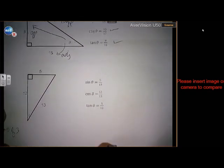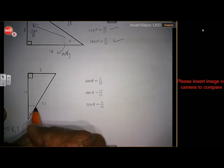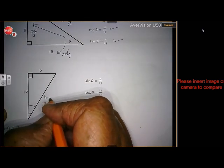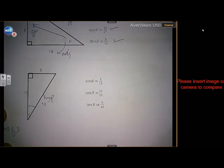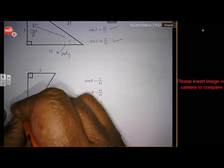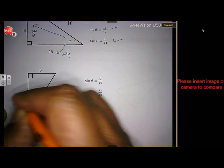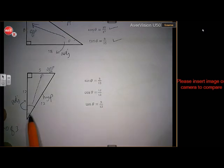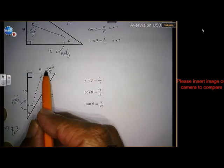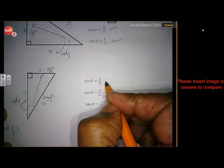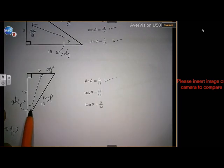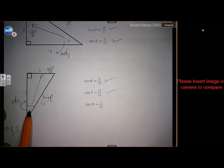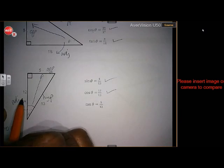Second example: where is theta now? Theta is at the bottom. But remember this is still the hypotenuse — that didn't change. This is still the adjacent, and that is still the opposite. Sine is opposite over hypotenuse: 5 over 13. Cosine is adjacent over hypotenuse: 12 over 13. And tangent is opposite over adjacent: 5 over 12.